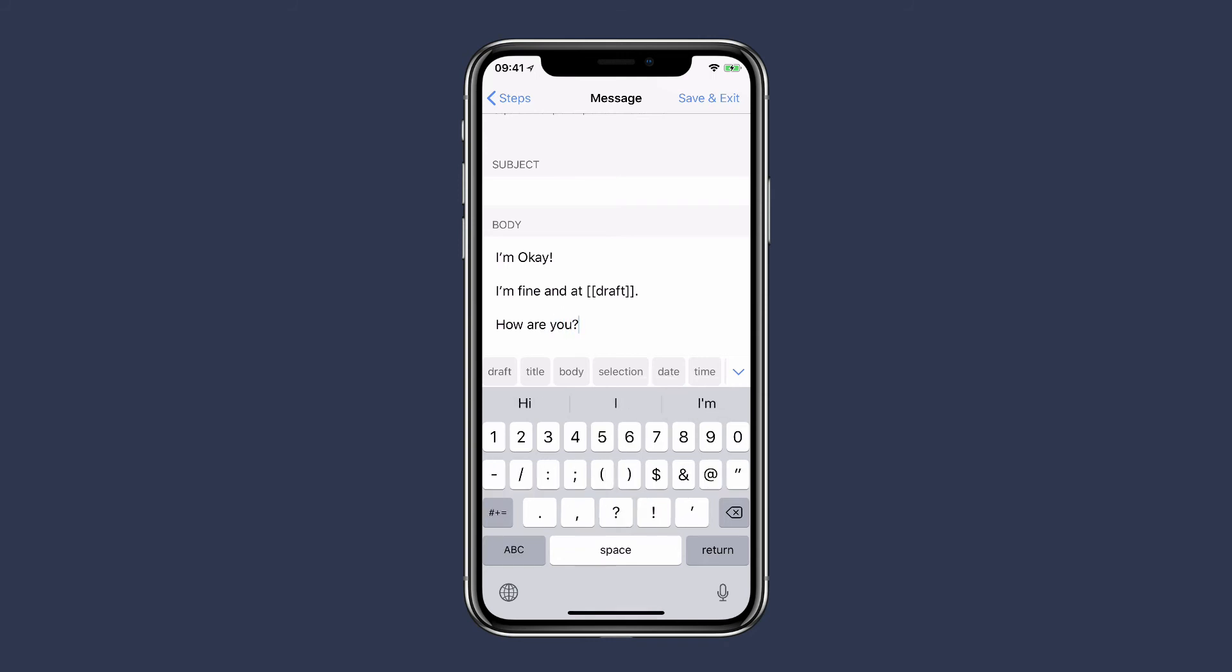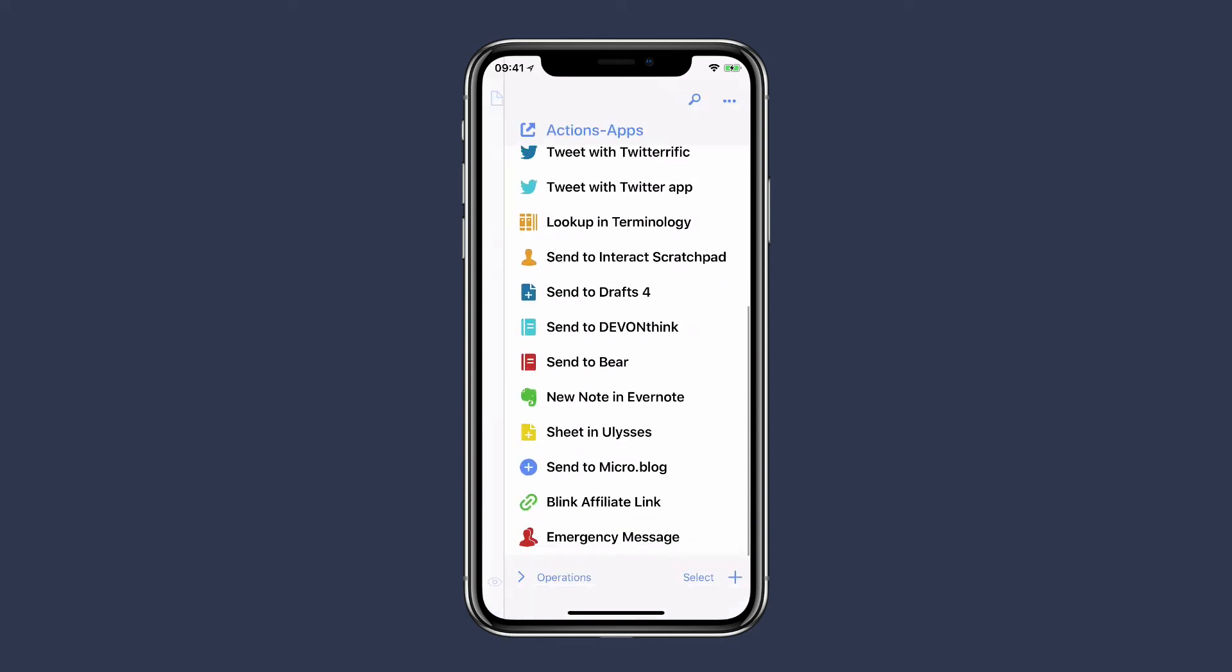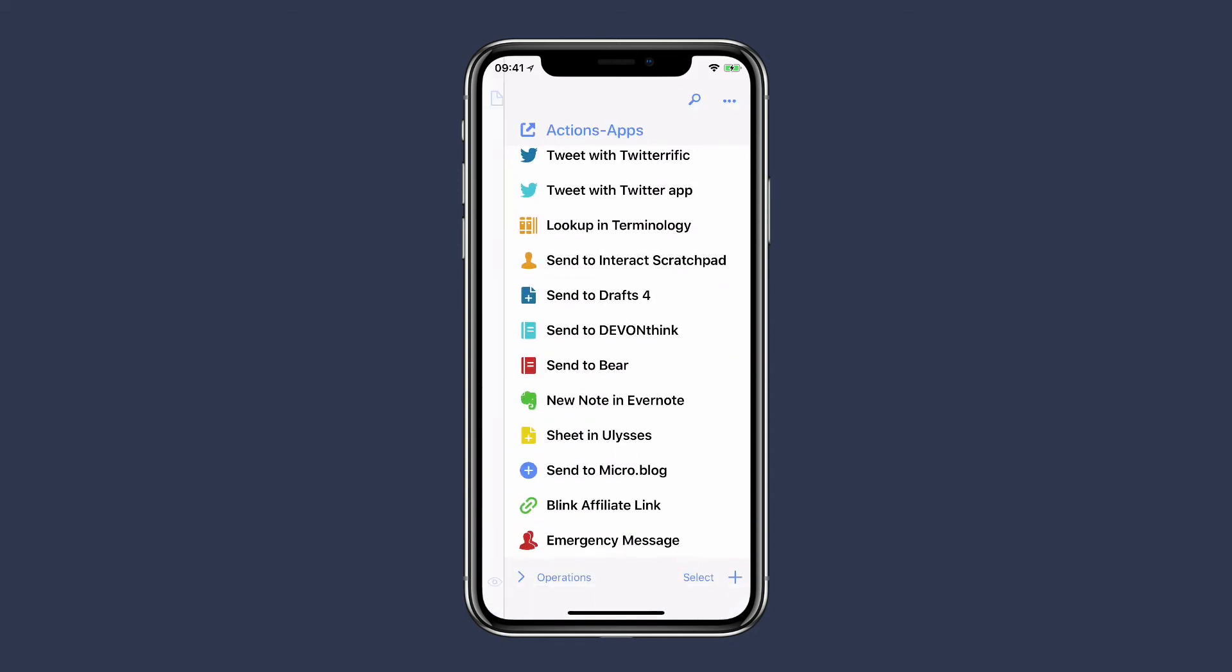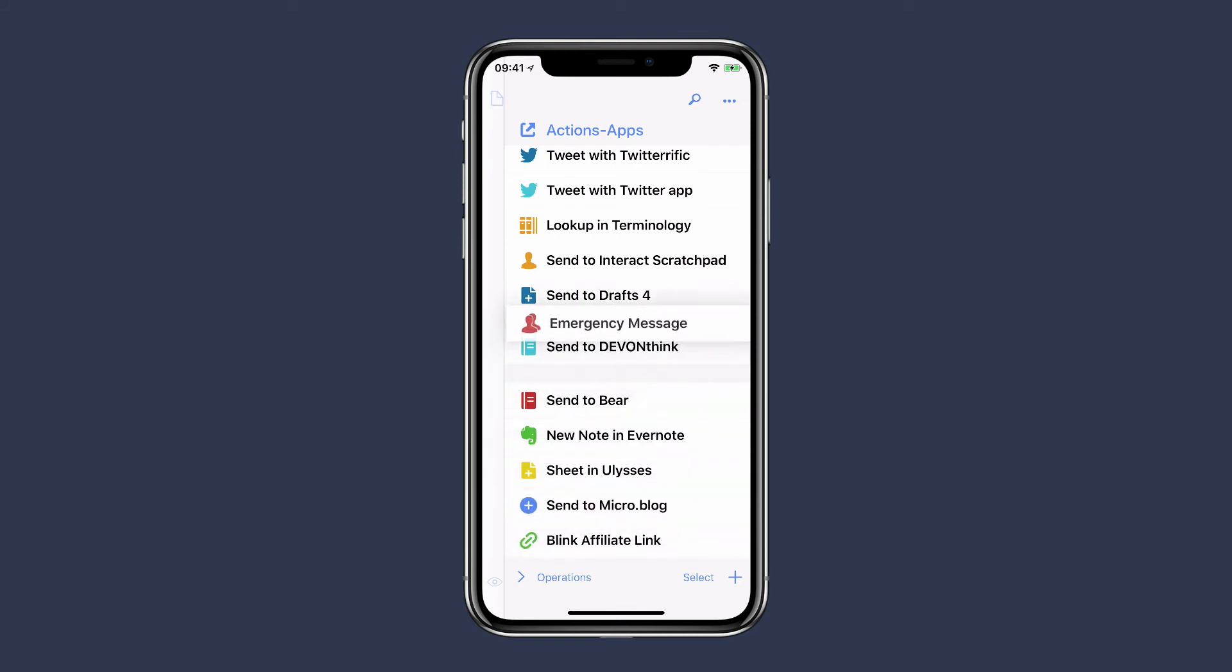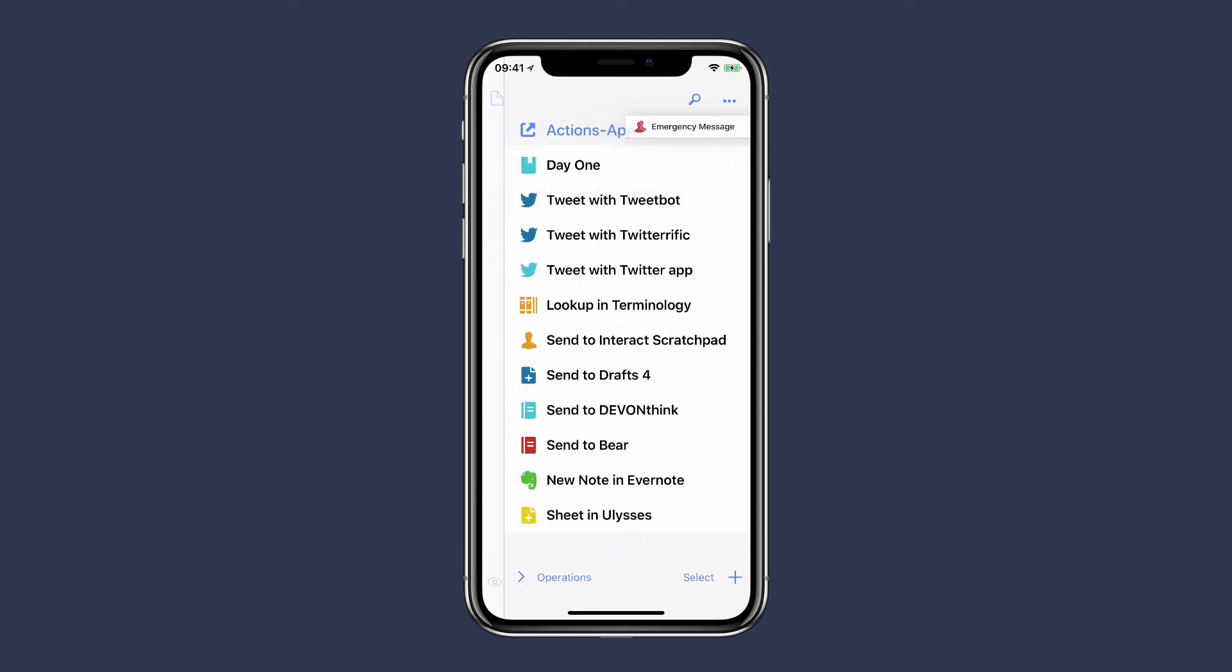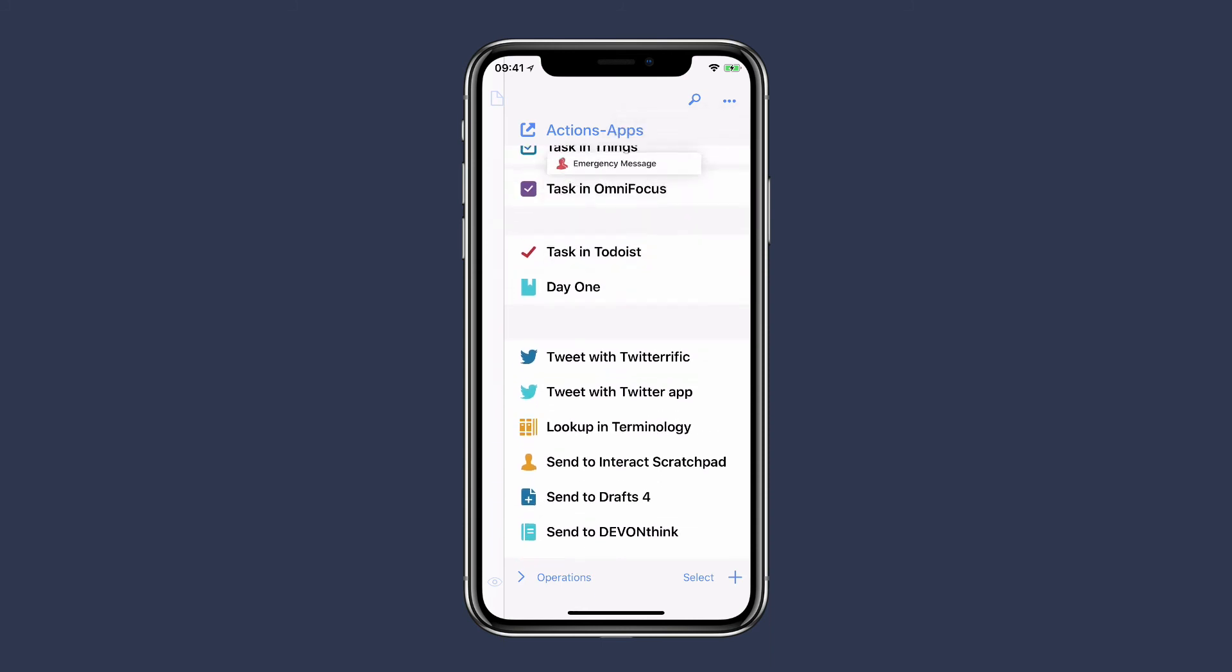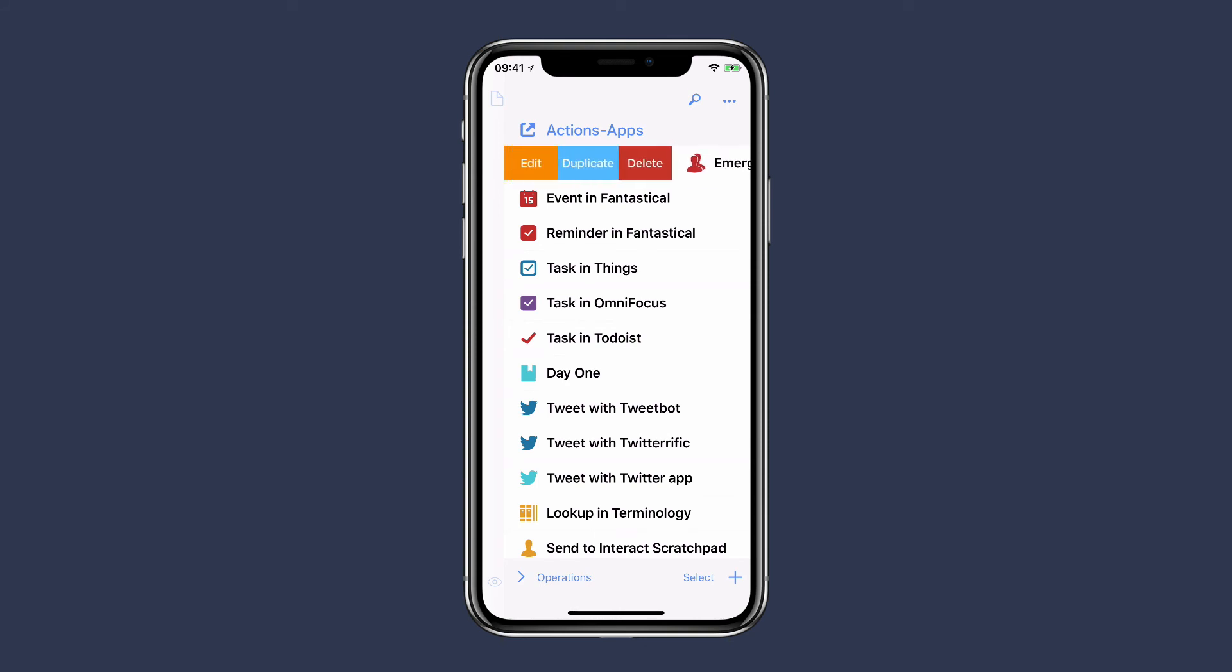Once I've got all the text in, I'm ready to save and exit. And then scrolling down, you can see there's my emergency message action that I just created. Once I've created the action, I can tap and hold on it and drag it up the list to make it more convenient. I can also edit it if I want later or duplicate it. All I have to do is slide from left to right and you get these options to edit, duplicate, or delete the action.